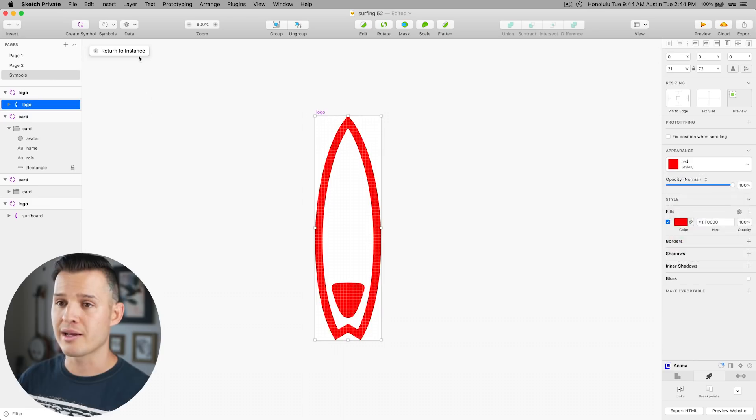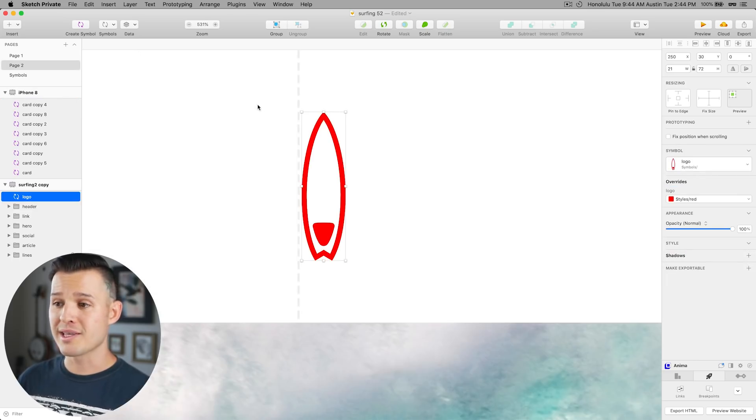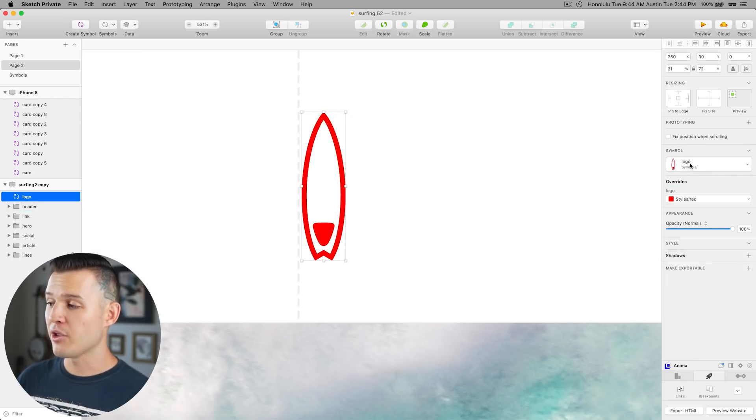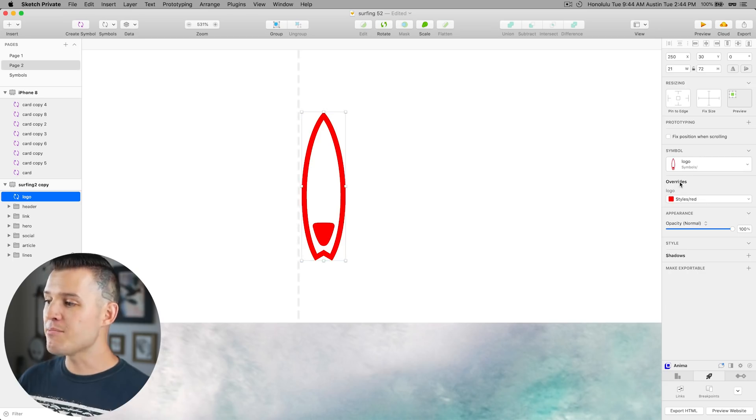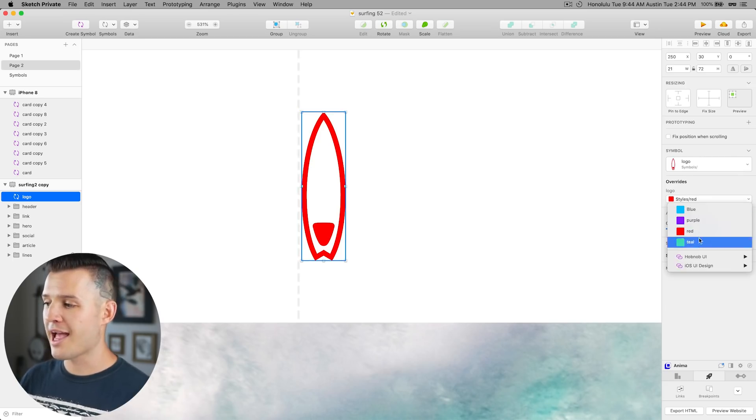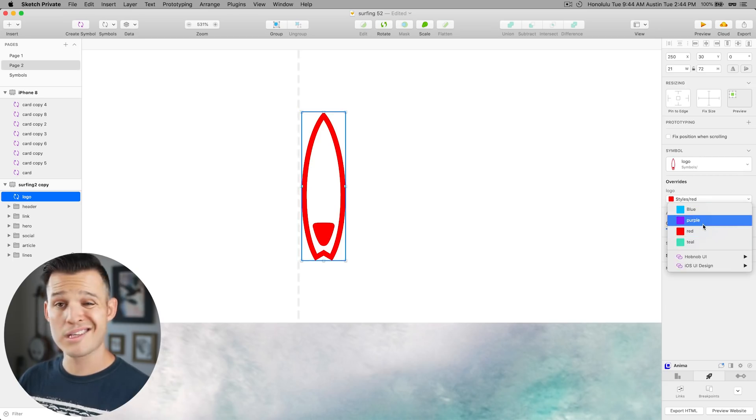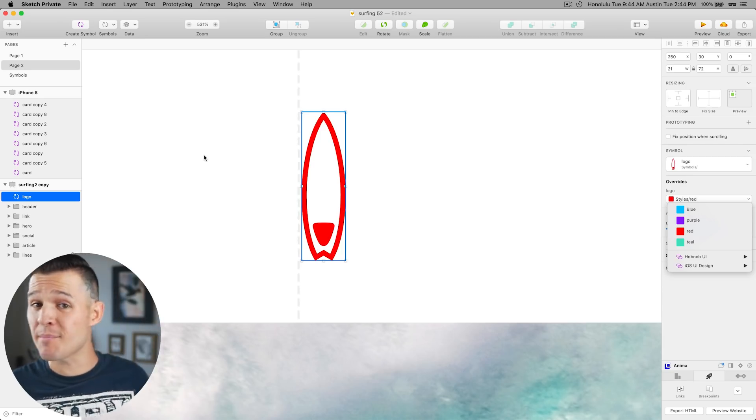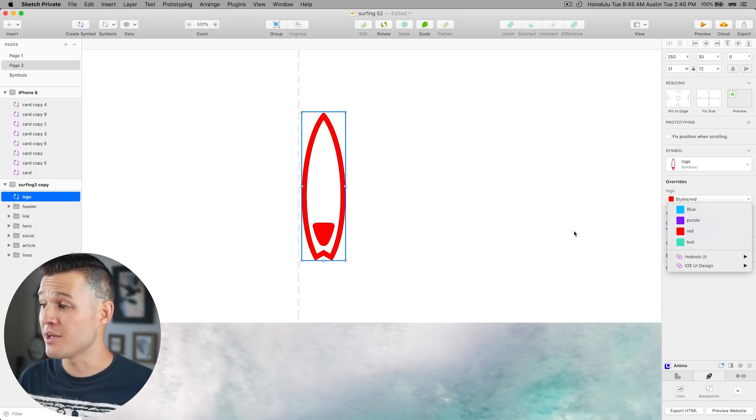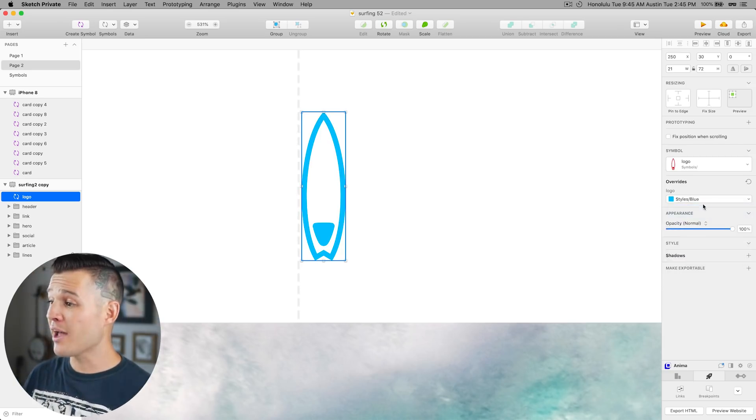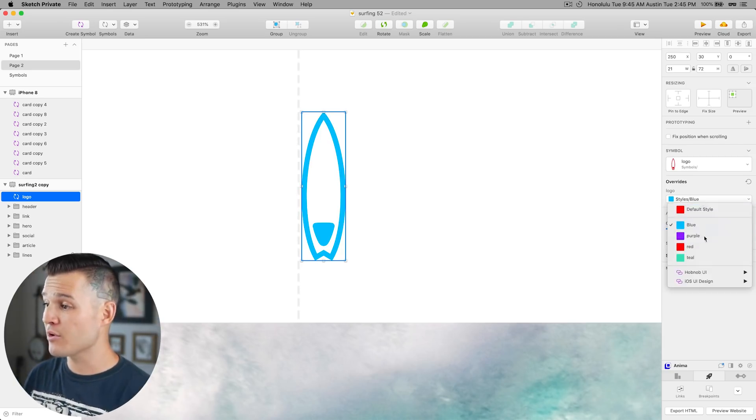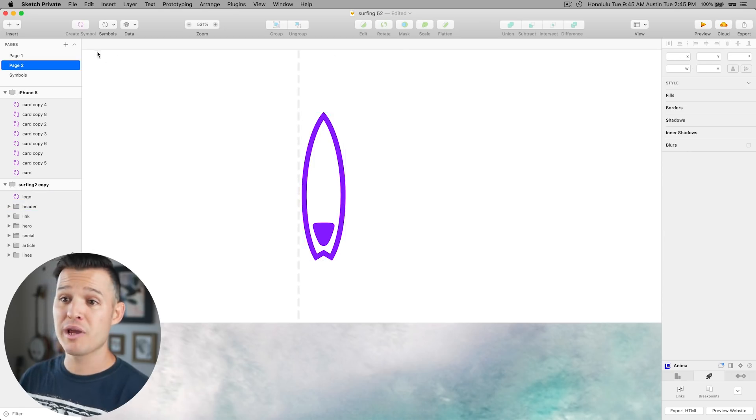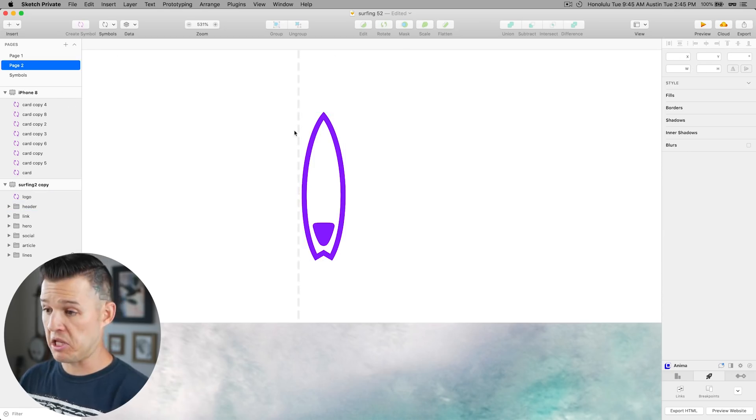And now you can see it is become a layer style and we can immediately change it to any of those other layer styles that we've created. This works in symbol override so now if I have my logo selected that's a symbol it's immediately gonna give me the override and ask me what style I want because there is a style applied in the master symbol.